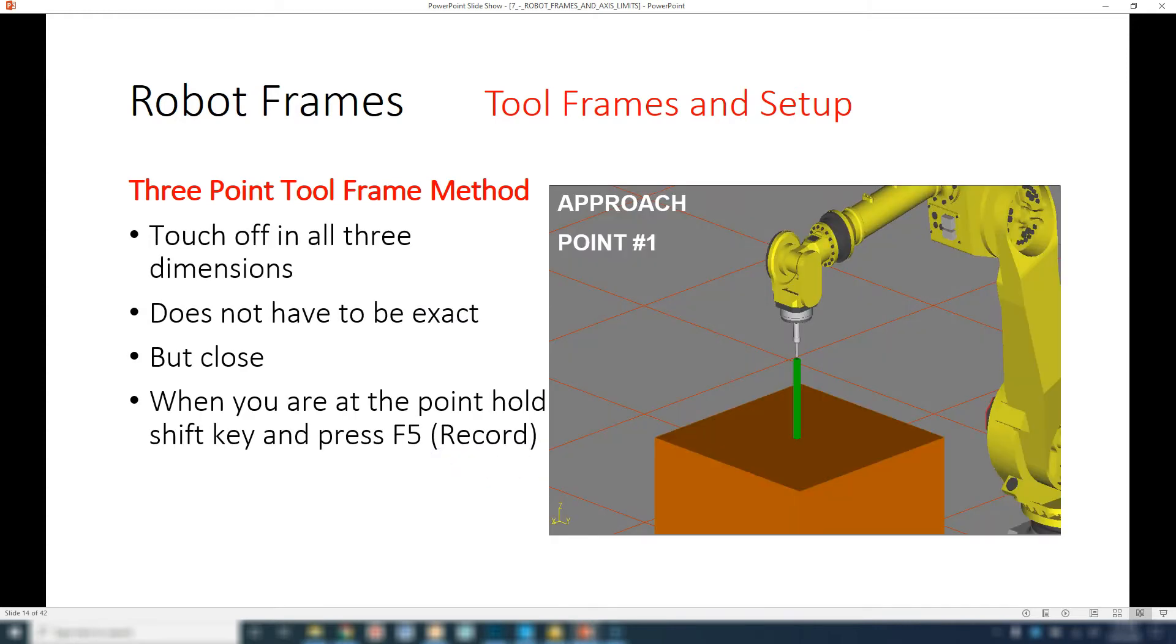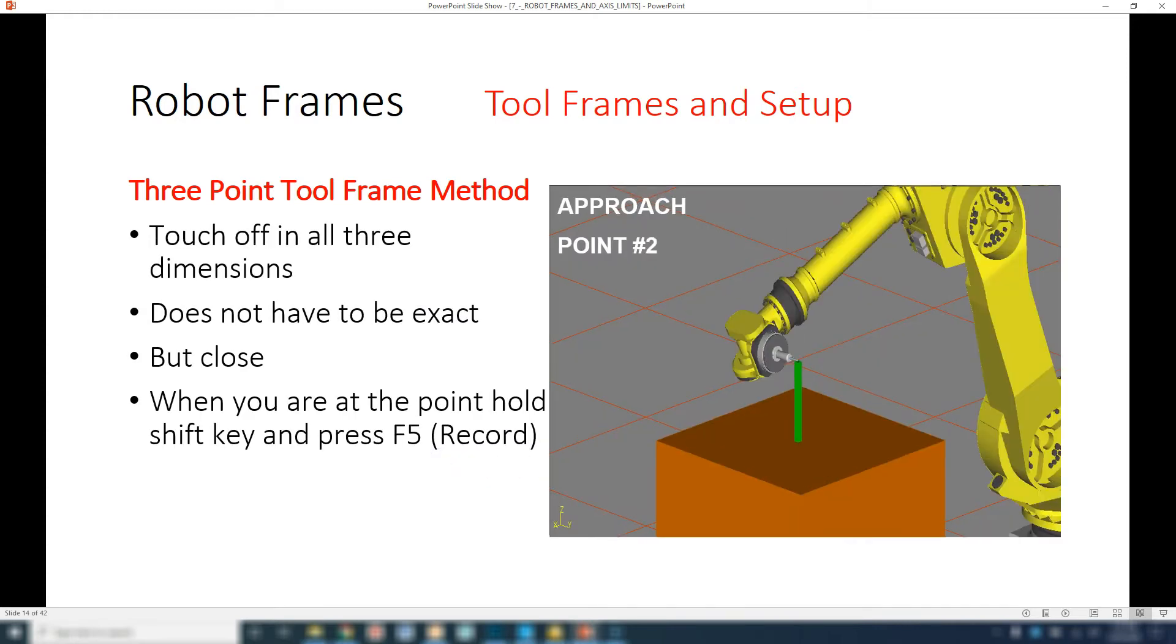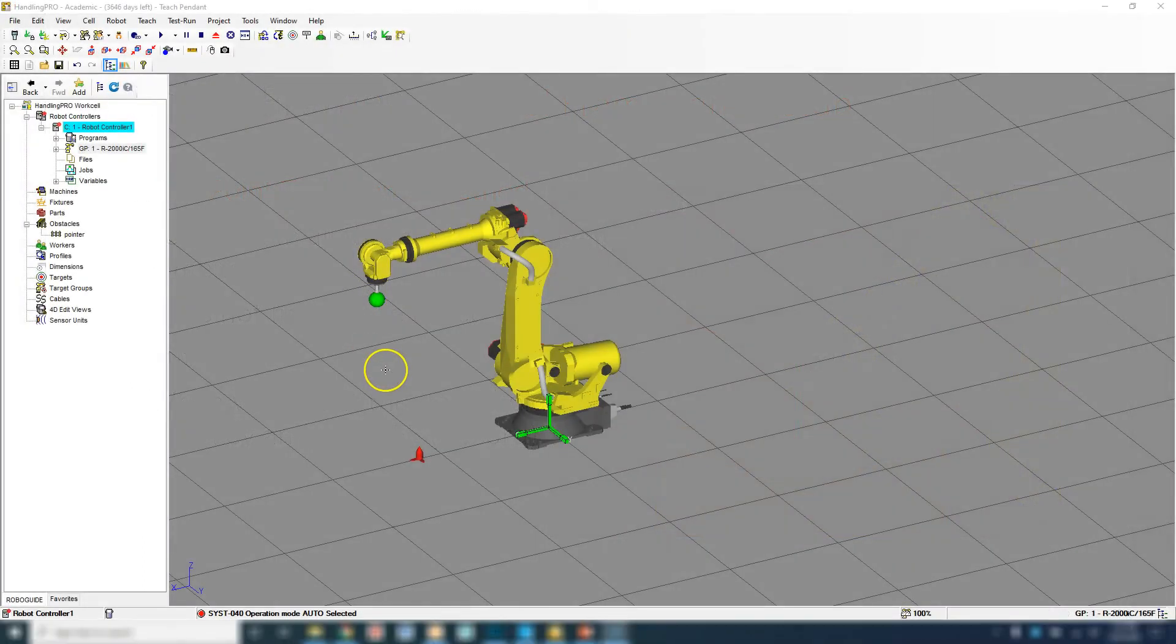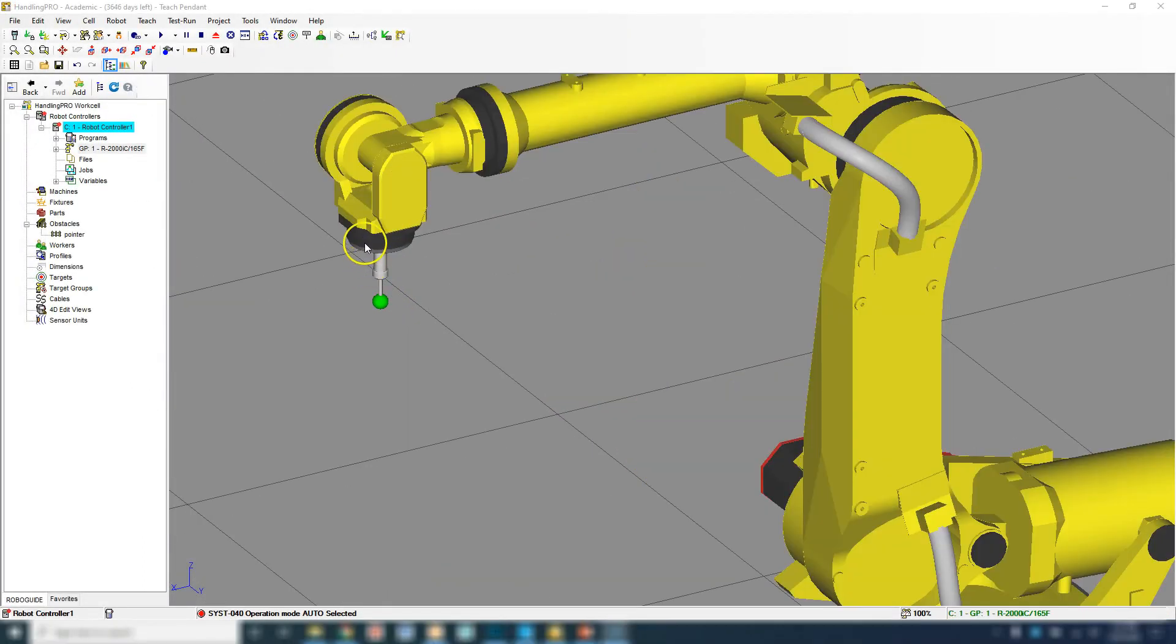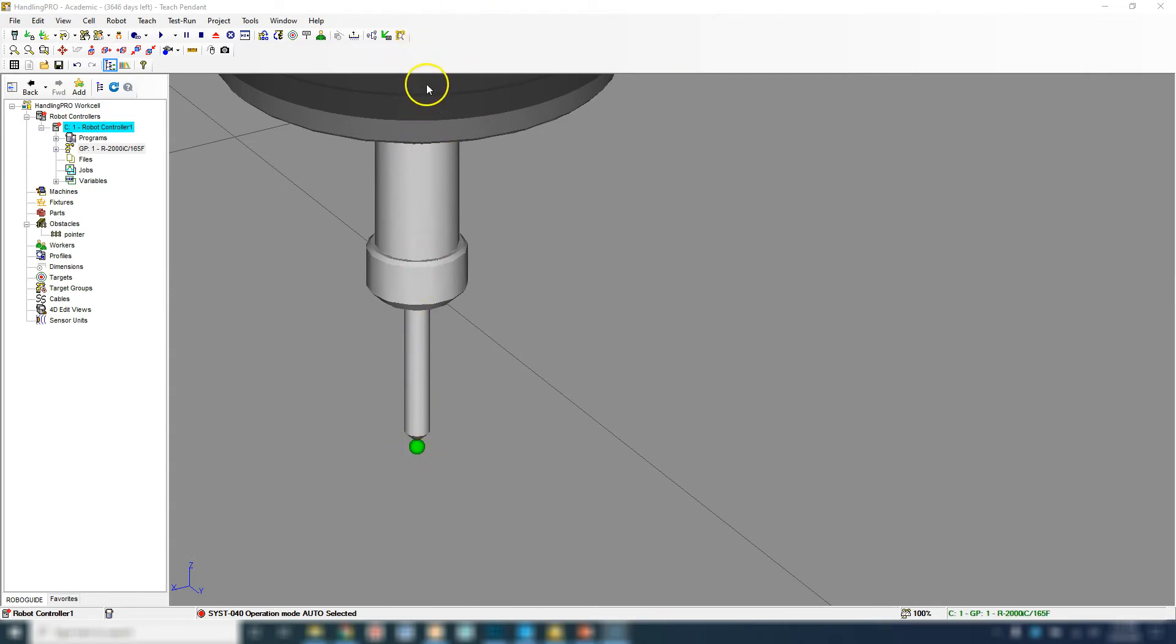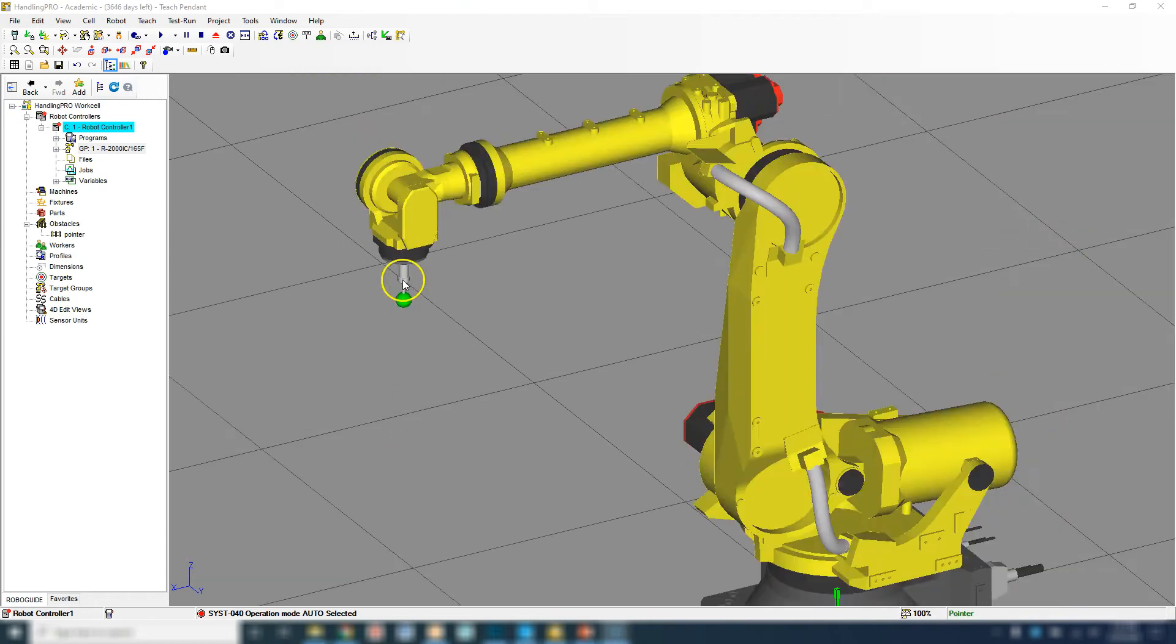You're going to come in, you're going to approach, turn the robot, approach again, and then turn your robot again. We have our end of arm tooling, which is a pointer here, which is pretty simple because it's going to be directly down. We're going to just have a Z offset here of a certain amount.